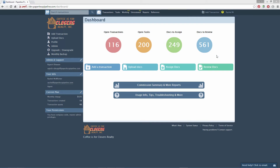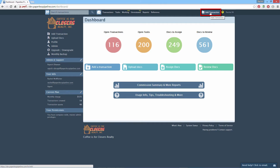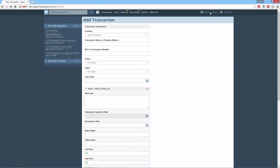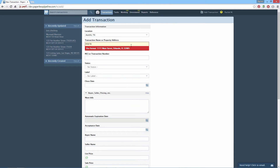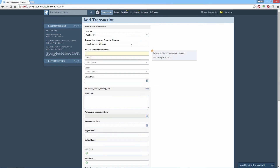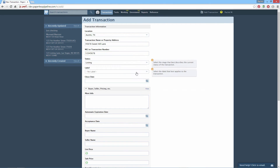Let's see how easy it is to create a new transaction. From the upper right corner of any page, click the plus sign to add a transaction. Enter information about the transaction — you can always add more or update existing information later.